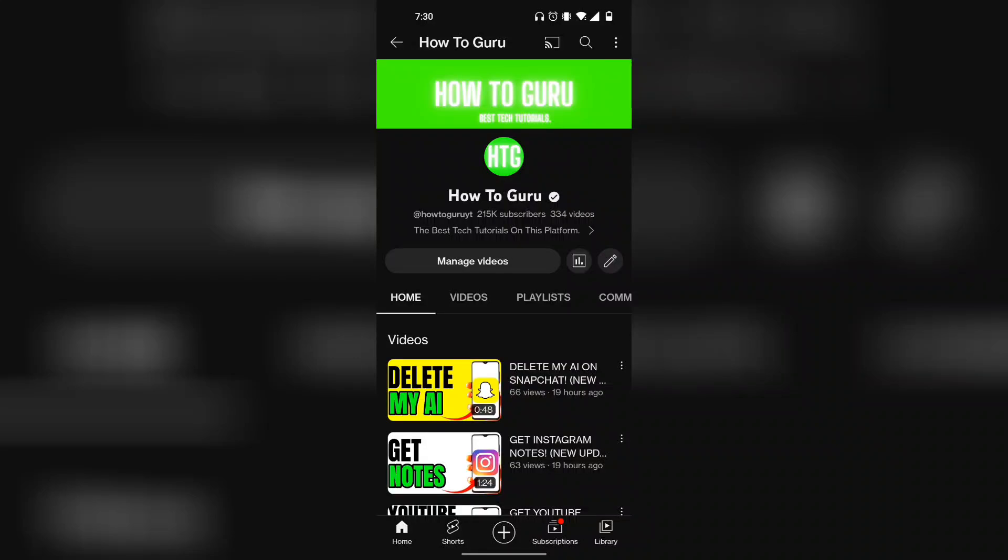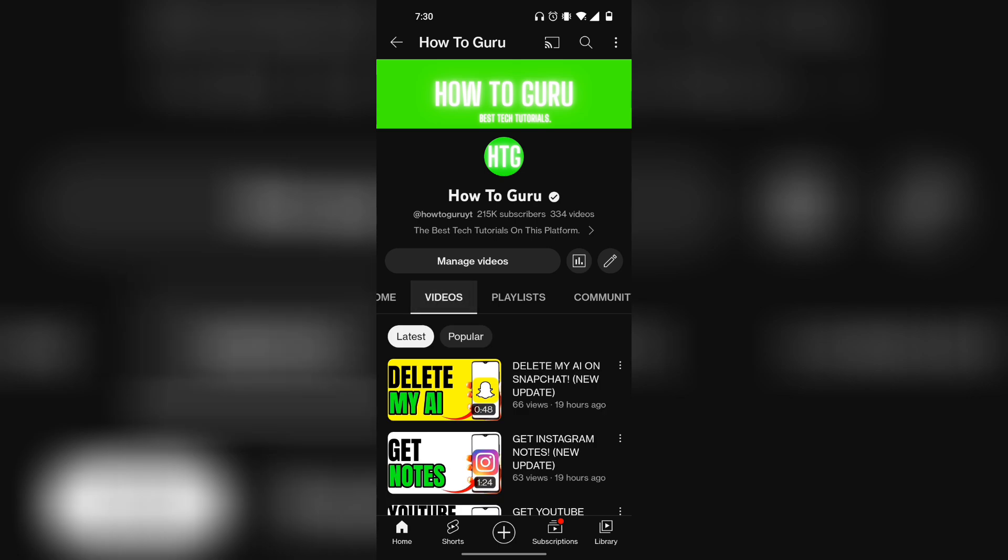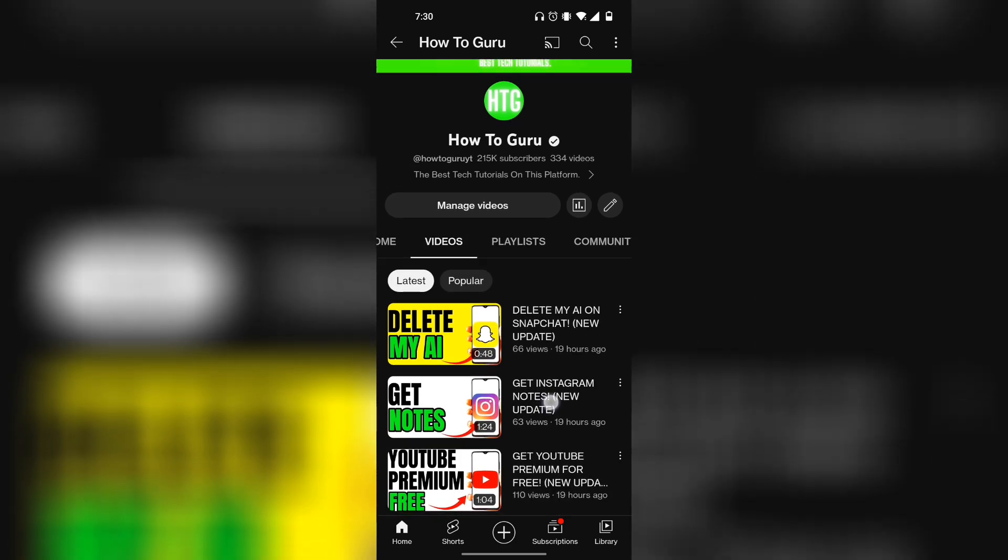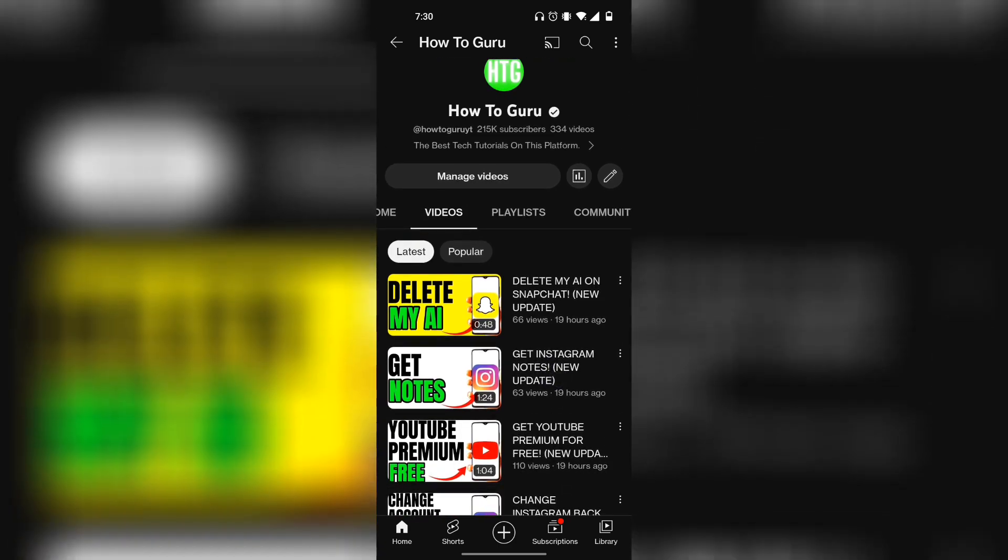Here's how you can get 1,000 subscribers and 4,000 hours of watch time on your YouTube channel and then get monetized to place ads on your videos and earn money just like my channel.